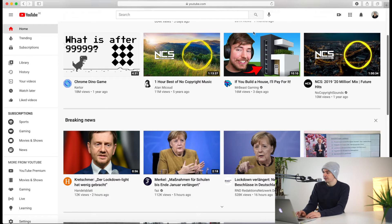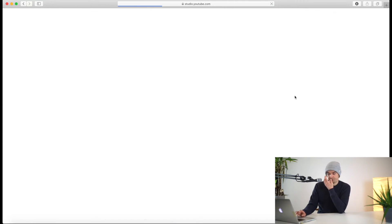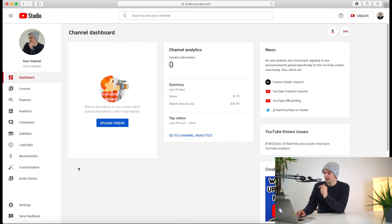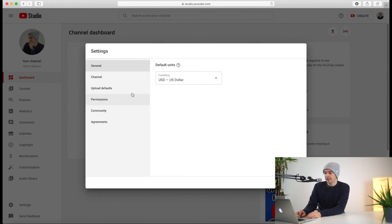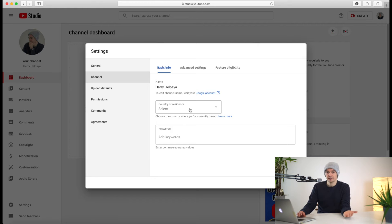Right here you can see the YouTube homepage. Head over to YouTube Studio. Right here you can see something called Settings on the left-hand side. Press that, and there you have General Info and Channel Info.